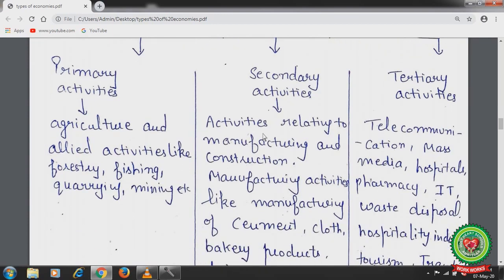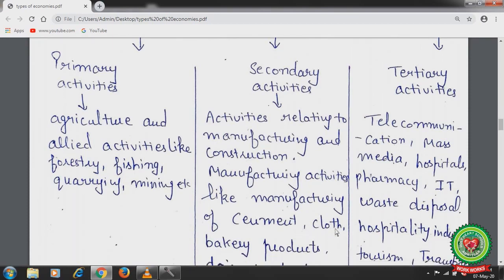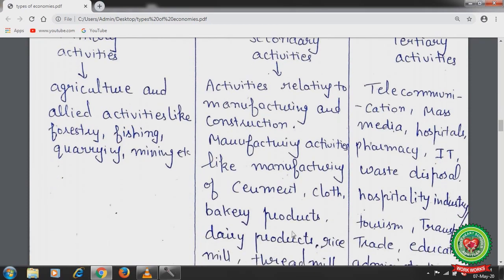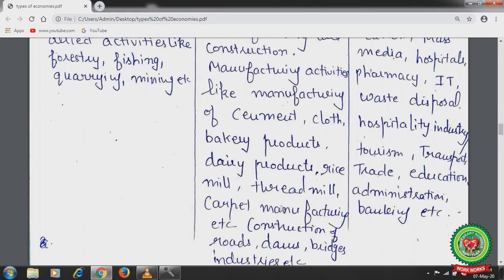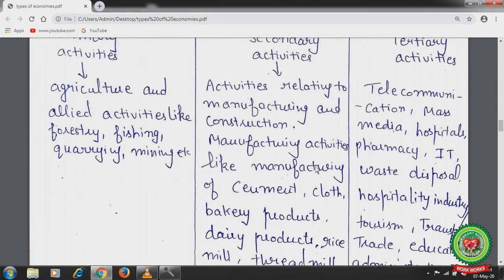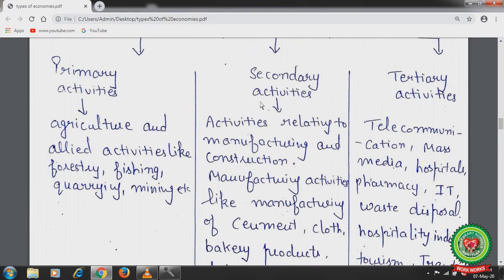Secondary activities relate to manufacturing and construction — for example, manufacturing of cement, textile mills, bakery products, dairy products, rice mills, thread mills, and carpeting, as well as construction of roads, dams, bridges, industries, houses, and buildings.